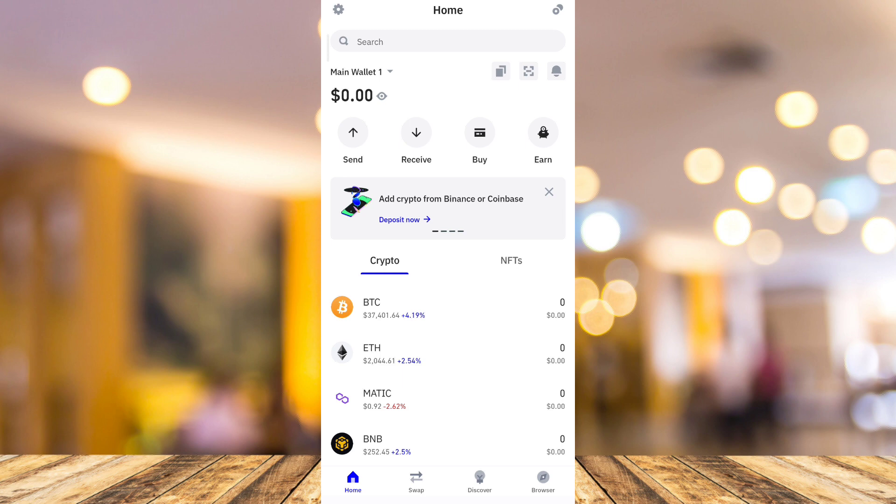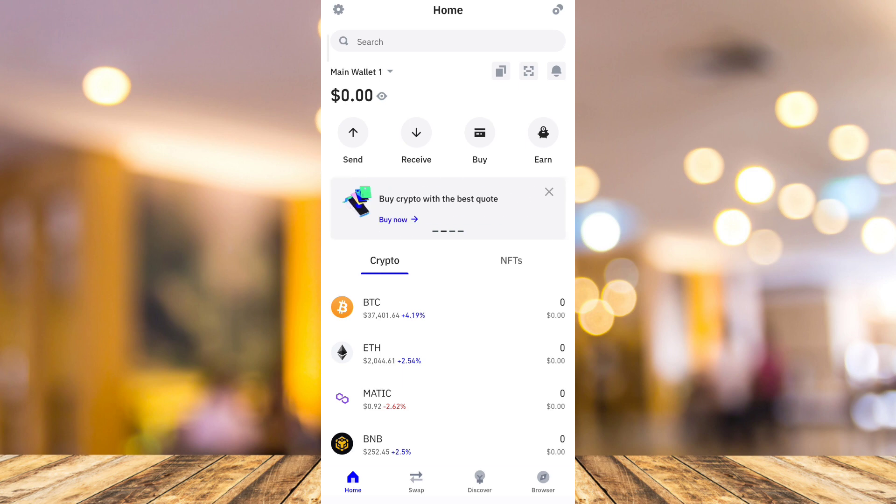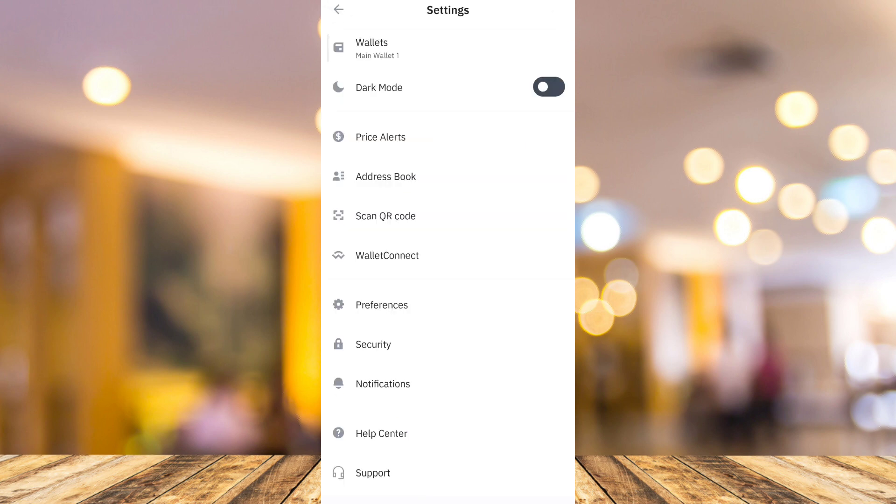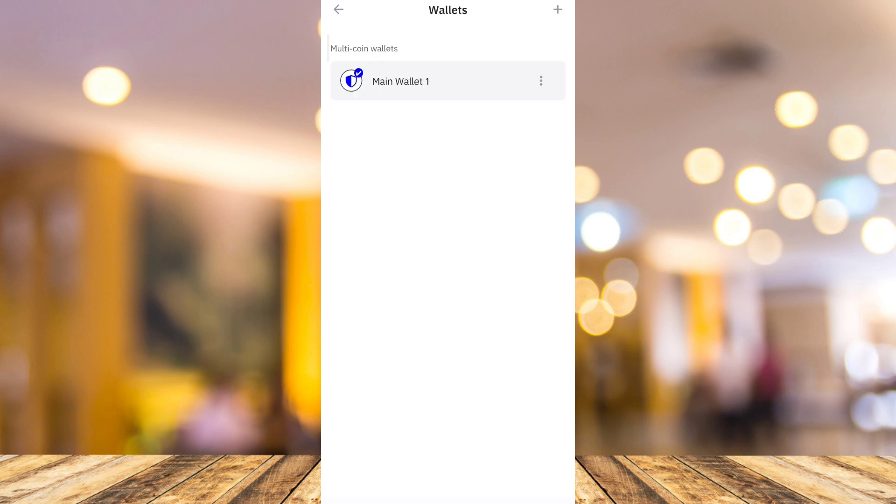Now, here, need to tap on the gear icon, which is the settings at the top left corner of your screen. And here, it will open up your settings. Under the settings, tap on Wallet right there at the top.